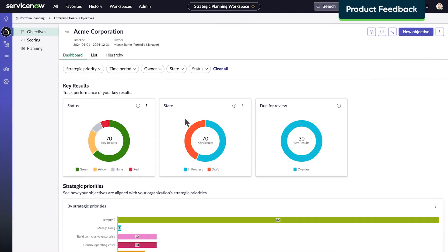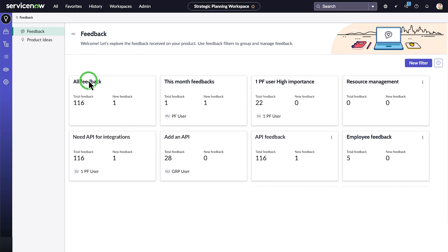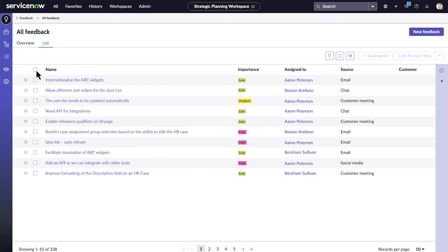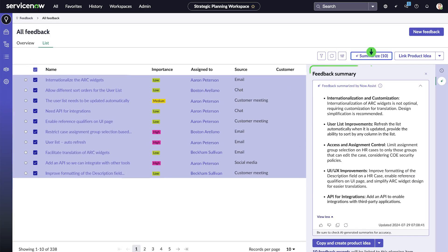Using the Product Feedback feature, you can link feedback to planning items or consolidate it into product ideas aligned with your strategic goals. Within Product Feedback, you can use Generative AI to summarize lengthy feedback quickly.